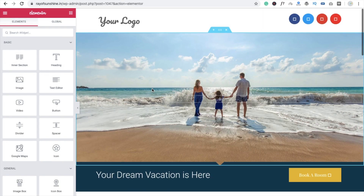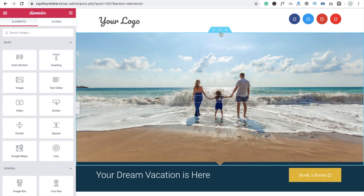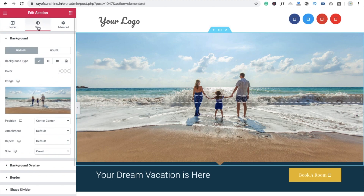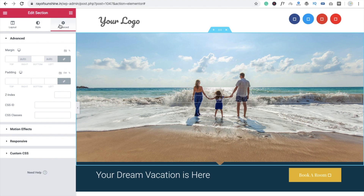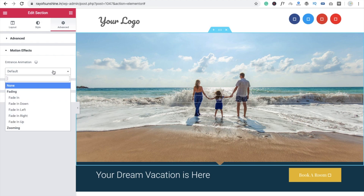So here you can see that's the first slider. Click on this row and go to the style option, then the advanced option. Go to the advanced tab and you can see the Motion Effect option. Click on it and you will see it is set to default — there is nothing applied yet.